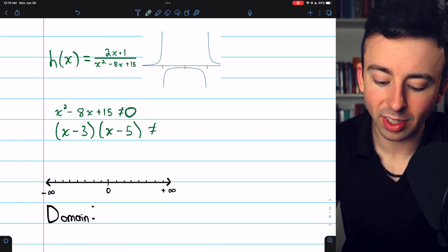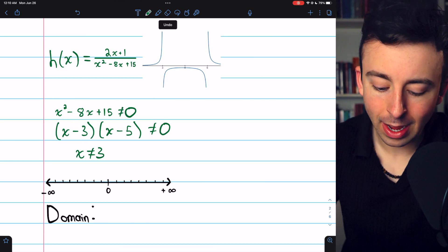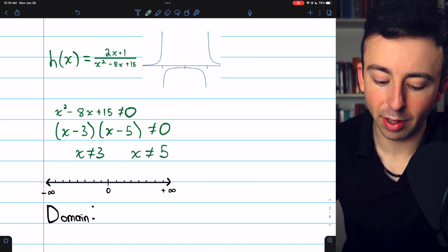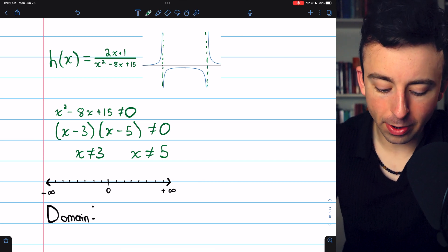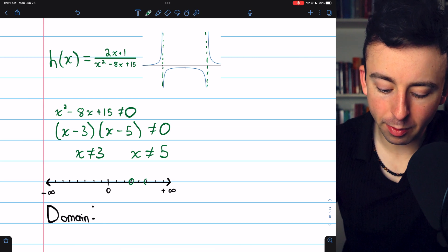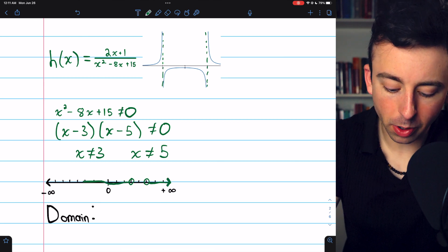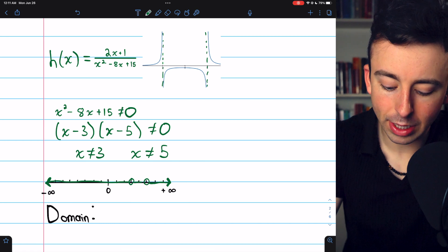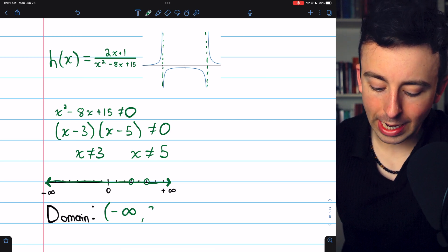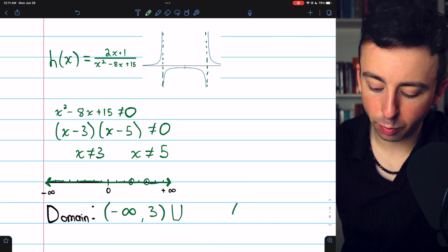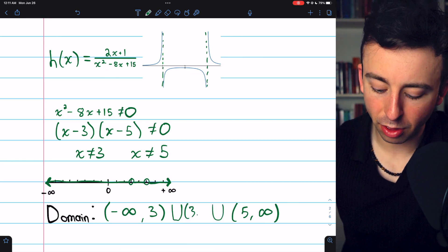We know that x minus 3 times x minus 5 must not equal 0. By the zero product property, x must not equal 3 and x must not equal 5. So we have two numbers to exclude from the domain, as you can see from the graph. On the number line, open circles at 3 and 5, everything else shaded. In interval notation: from negative infinity to 3, union 3 to 5, union 5 to positive infinity.